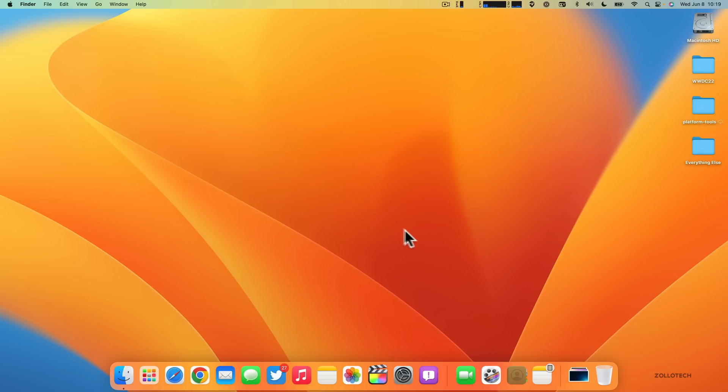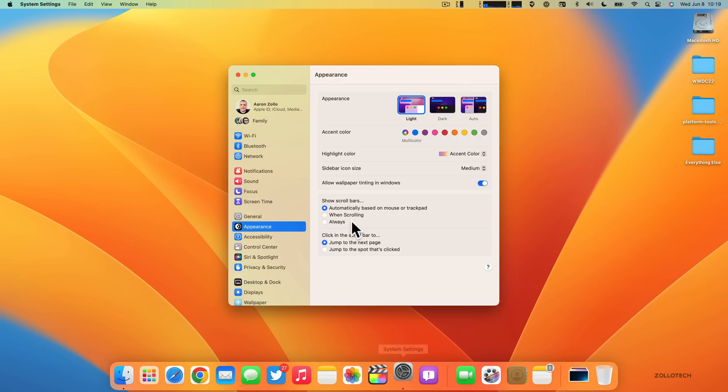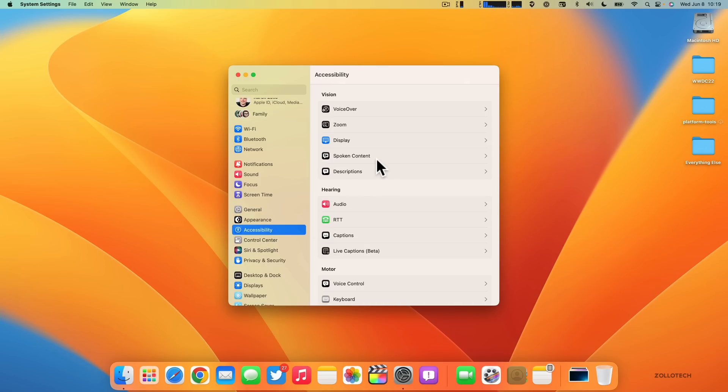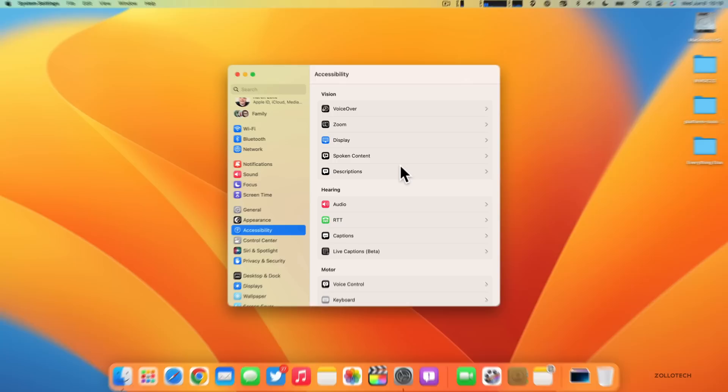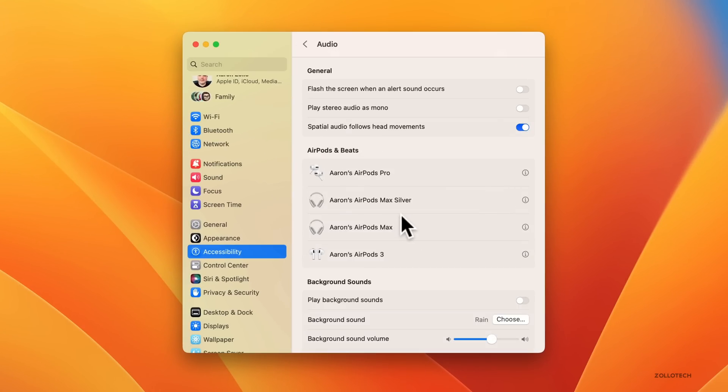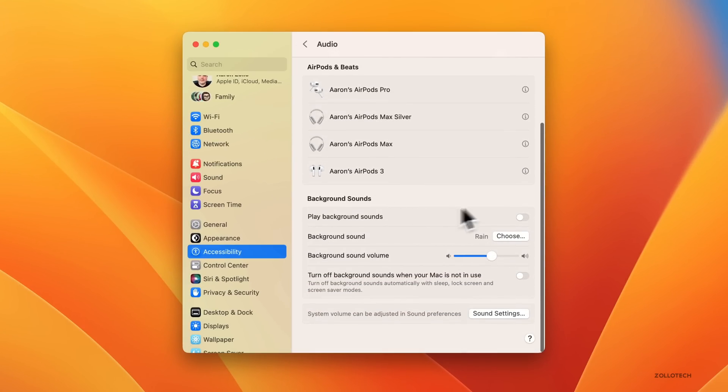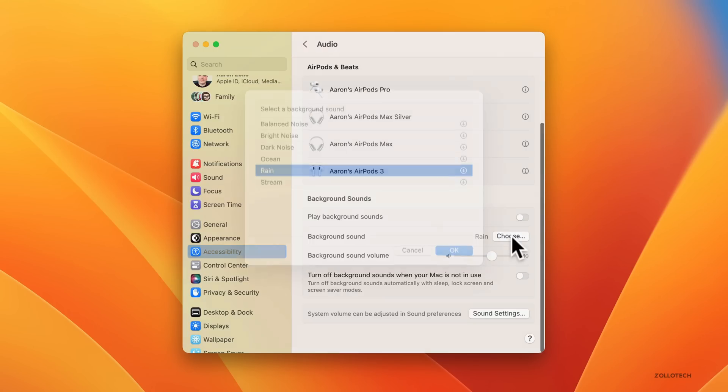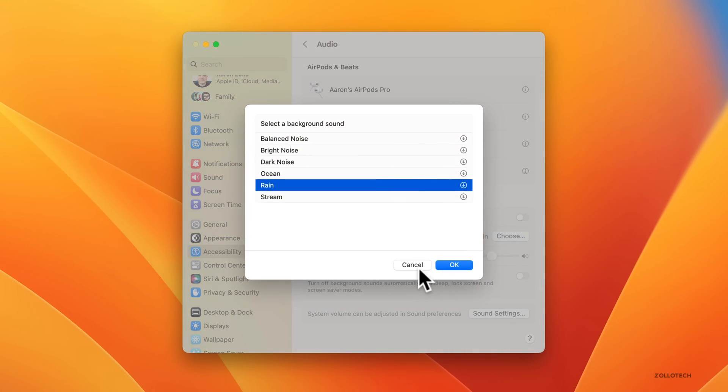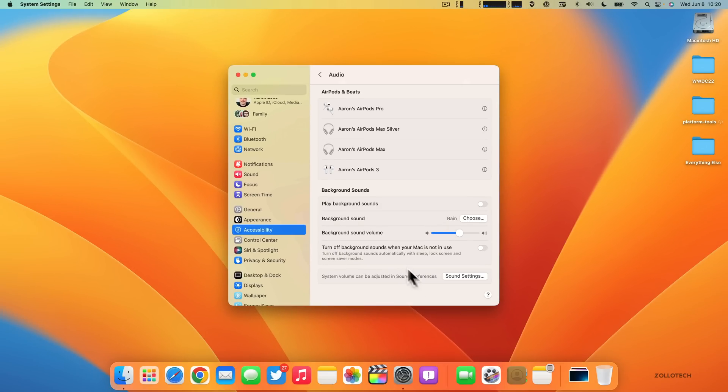We also have quite a few accessibility features built into macOS. If we go into our System Settings and we go to Accessibility, we have similar accessibility settings compared to what we have on iOS and iPadOS. We now have Background Sounds, so there's background sounds built in here. You can play the background sounds and choose your background sound just like you can on iOS.